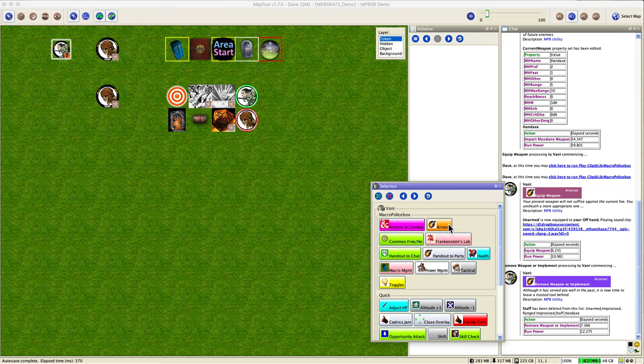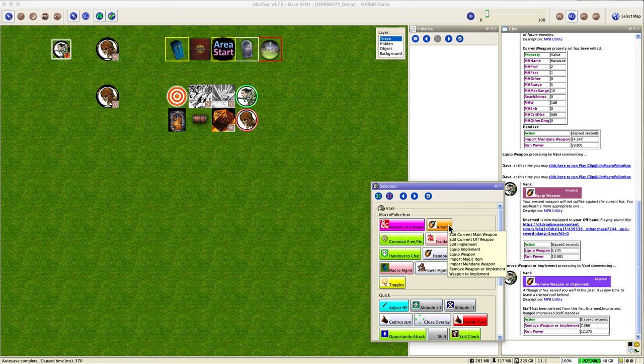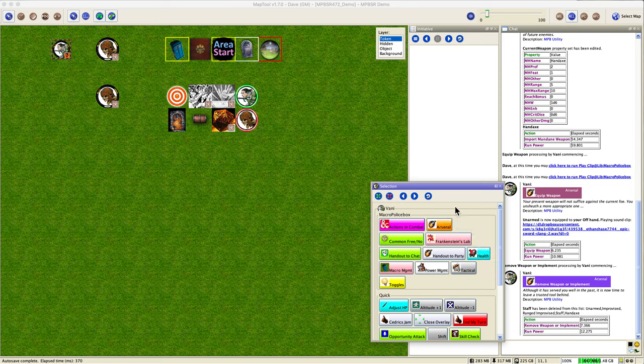And that's about it because the last one, weapon to implement, we already saw that in an earlier video. Again, if you're running a sword mage where they can use their weapon as their implement, that's what you want to run. And you can convert an existing weapon to an implement configuration and then go to edit implement to edit that if you so wish. And now you are a pro at handling your weapons and implements. Hope you enjoyed that, thanks for watching.